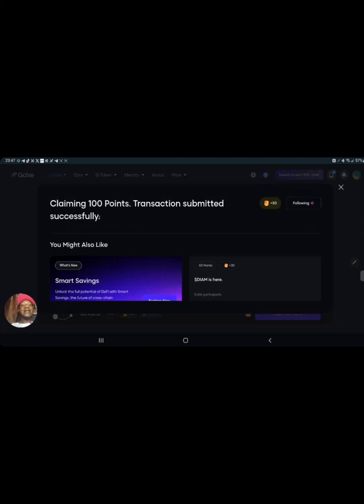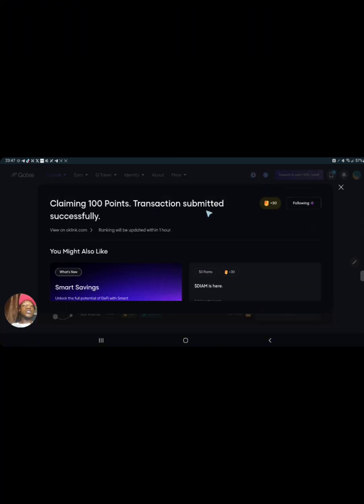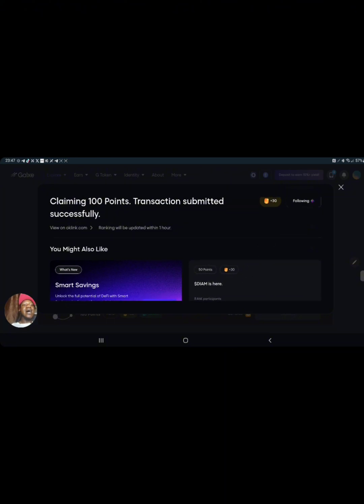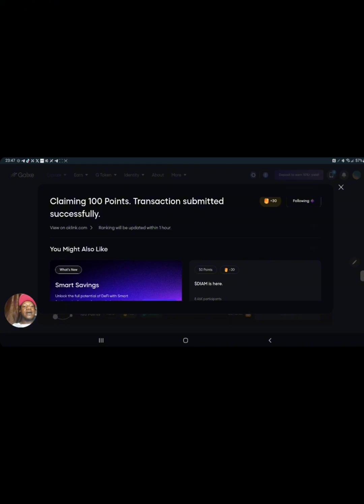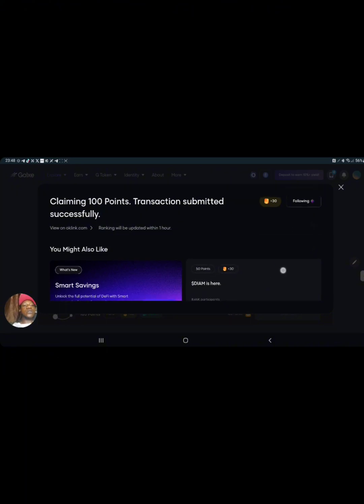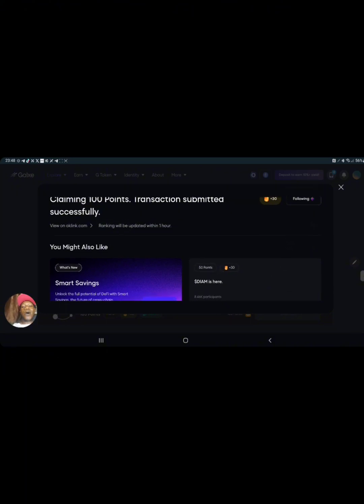You can see claiming 100 points, transaction submitted successfully. This is how you simply claim all your points that are waiting for you on gags. I believe this video is helpful. Please do well to like and subscribe to my YouTube channel, and tell me in the comment section if this video was helpful. Thank you for watching and I'll talk to you on my next video. Stay tuned, more good updates are coming your way. Peace and love.